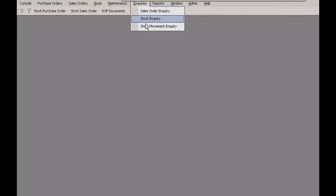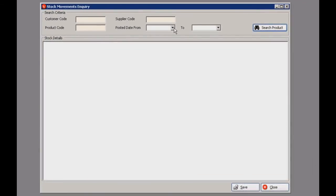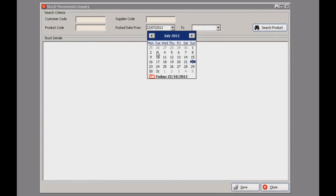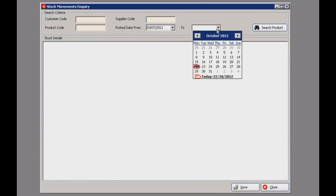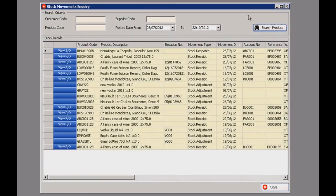Next up is a stock movement inquiry. Let's go to inquiries and select that option. This will show all the business transactions in the selected period, so let's go back a little bit to see the data.